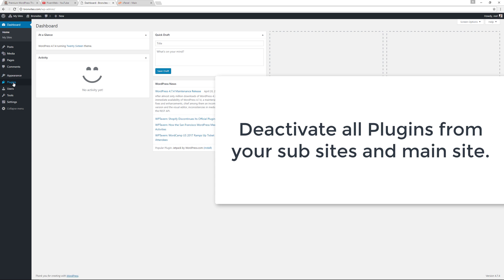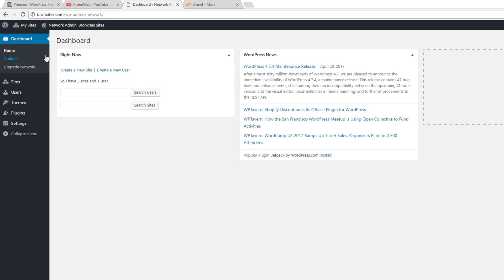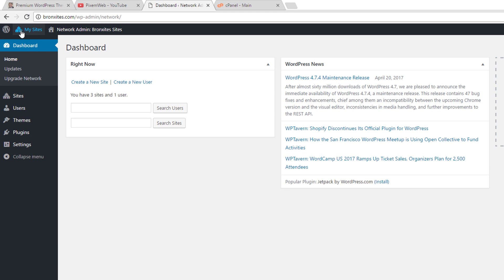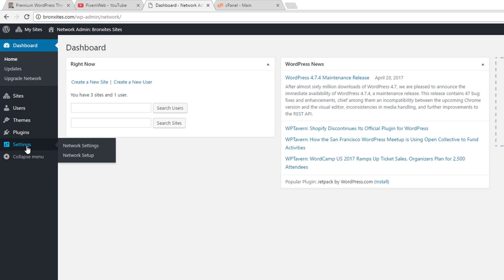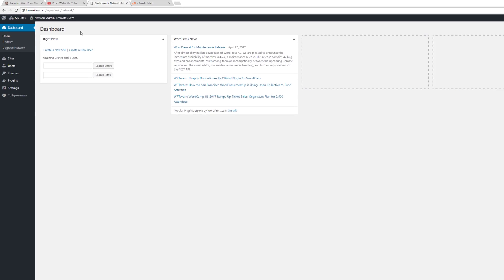Notice you have the 'My Sites' tab and in the Settings area you have 'Network Setup' in your main dashboard for your network, as well as the Network Admin. Now the next steps involve going to your control panel.